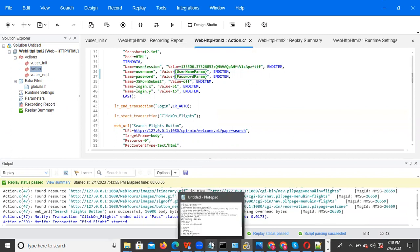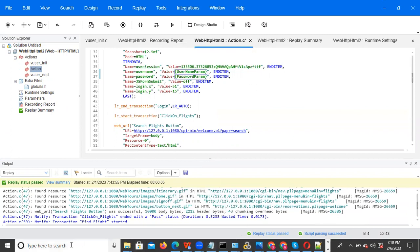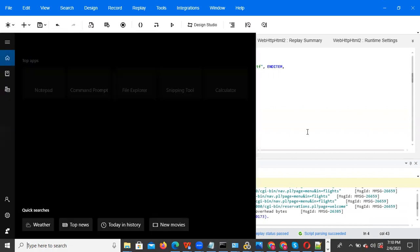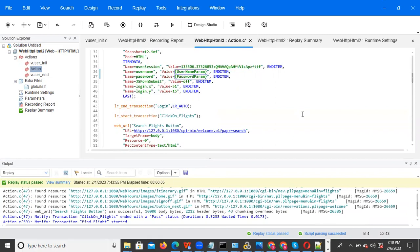Same way we can do for complex parameterization. Complex parameterization is nothing but it is a dependent value. For example, username and password, first name, last name, credit card, and address — all these details will be there. Password will be dependent on the username, and first name also depends on the username, because based on the username only all these details we are using — first name, last name, address. So that is the dependency.